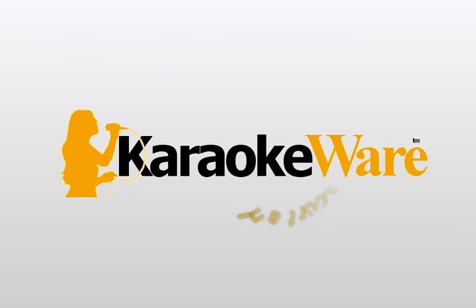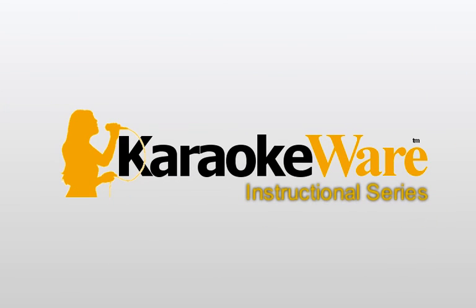This concludes this segment of the KaraokeWare instructional series. I hope it's been both helpful and informative and invite you to review some of the other videos we've created to help you get the most out of your KaraokeWare product. Have a great day and thank you for choosing KaraokeWare for all of your karaoke software needs.